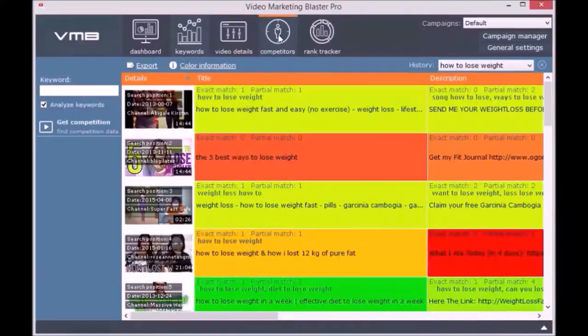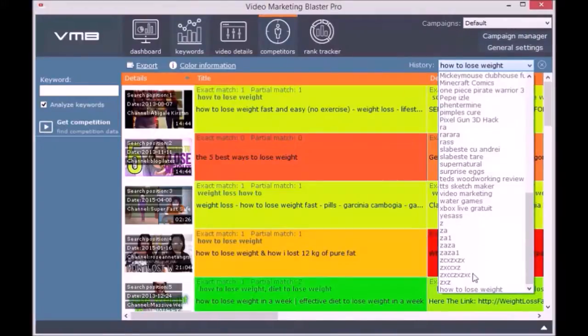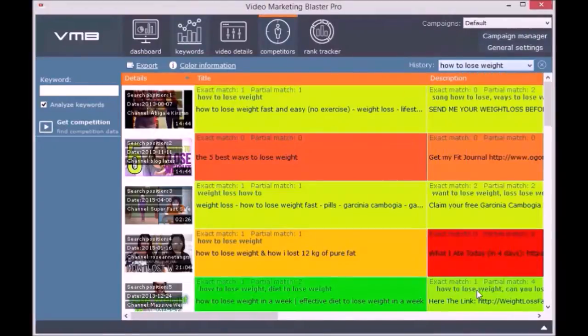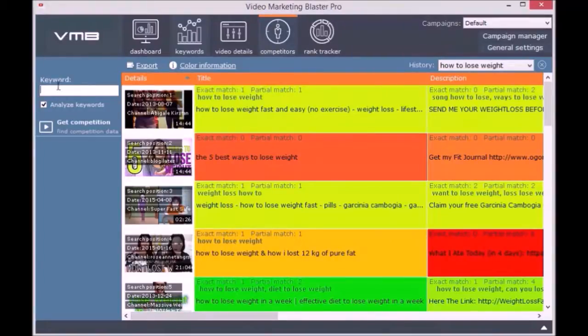What makes Video Marketing Blaster Pro better than other tools is that we analyze your competitor titles, descriptions, and tags to see if they are ranking because they have related or lexical semantic keywords.